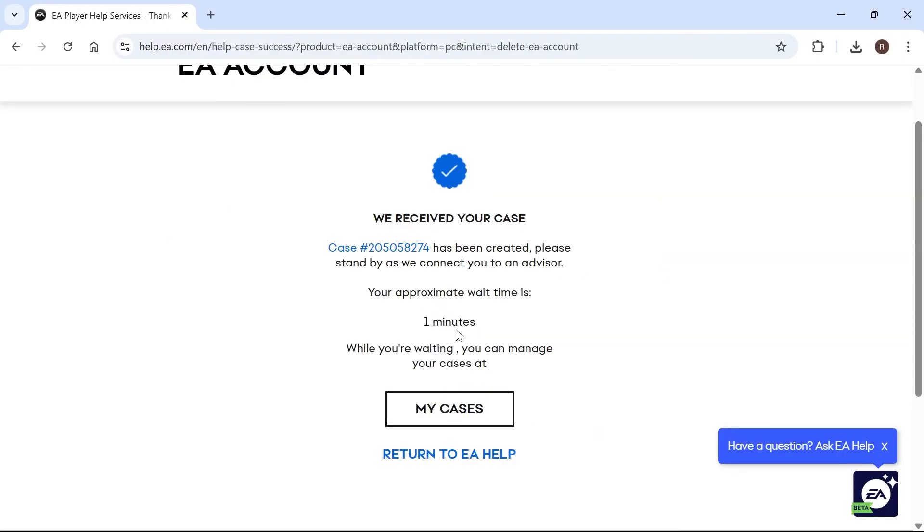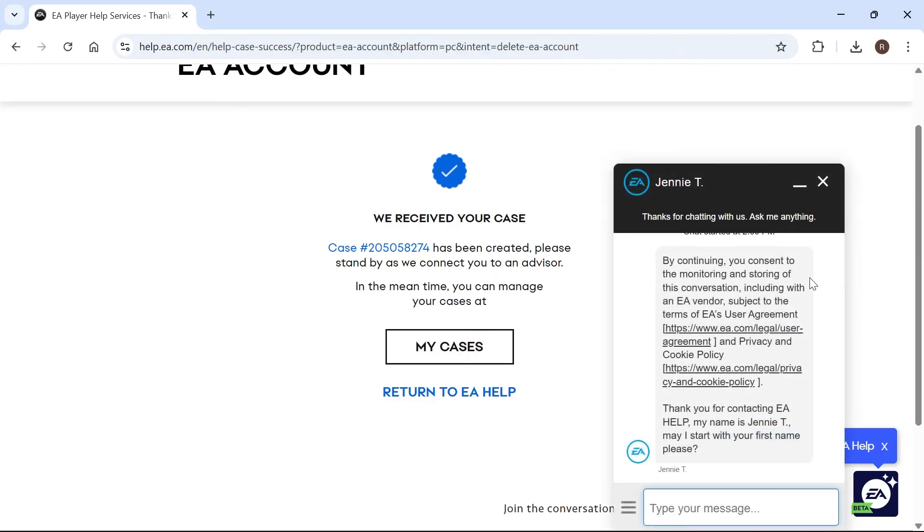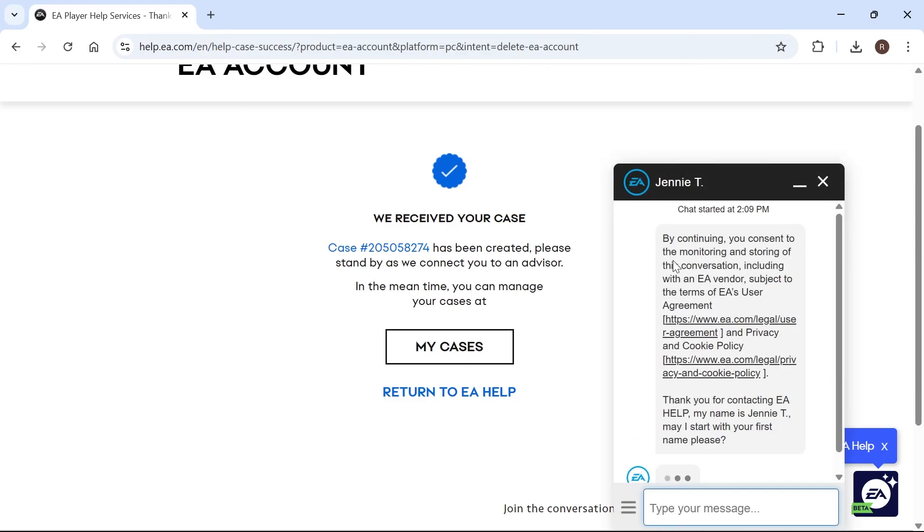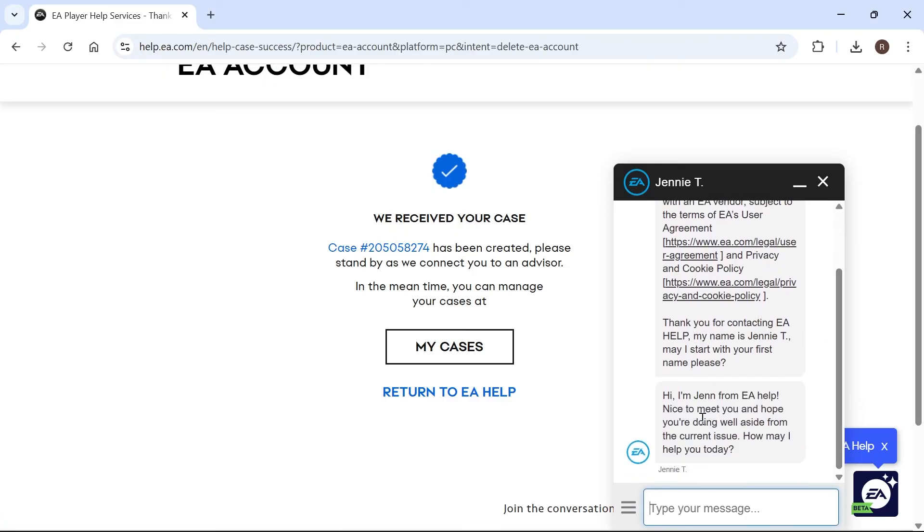Now this is going to start a chat with the EA support team, and they're going to be able to help you delete your account. So it should pop up with this window here, and you'll basically just need to go through the questions, and this person will be able to help you delete your EA account.